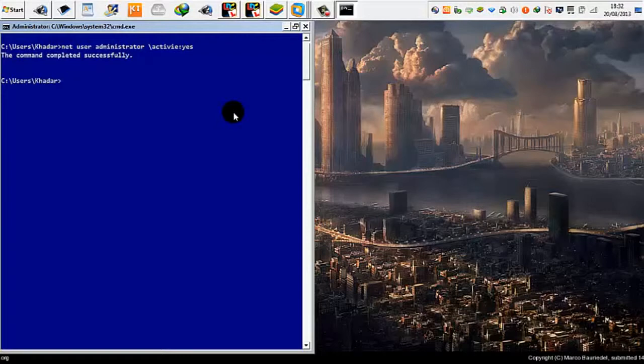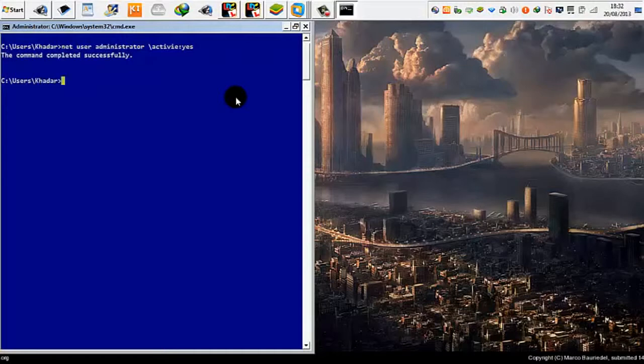If you want to deactivate it, just type the same way and only change the yes to no and that will deactivate it.